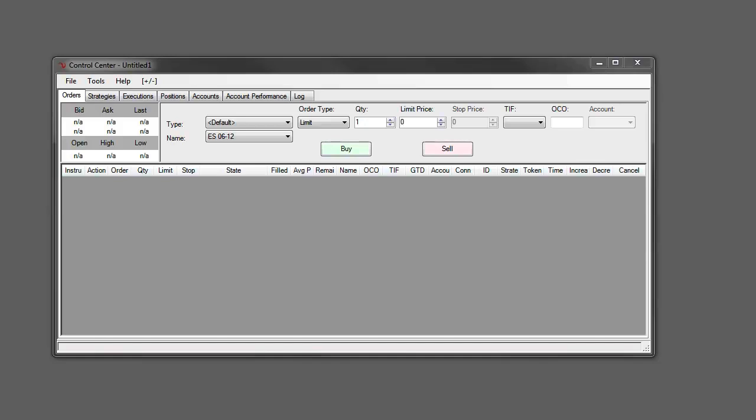Today I wanted to provide you with a brief demonstration on how to download that data from our servers. This is something you can do absolutely free within the free version of NinjaTrader so you can get started with replay right away.